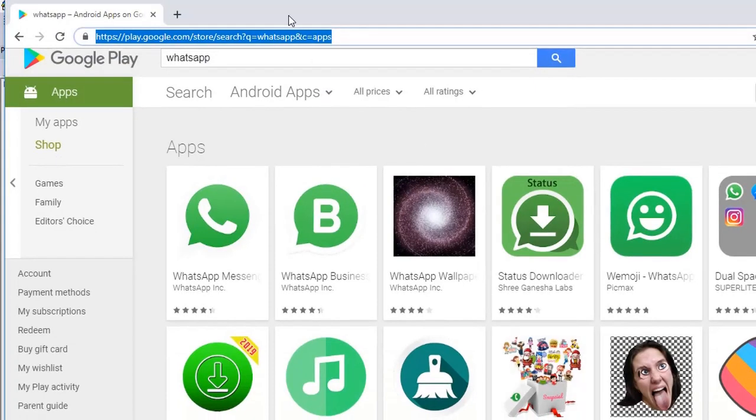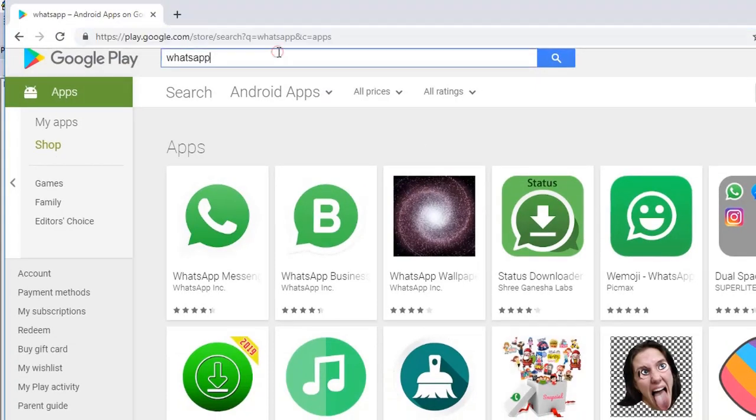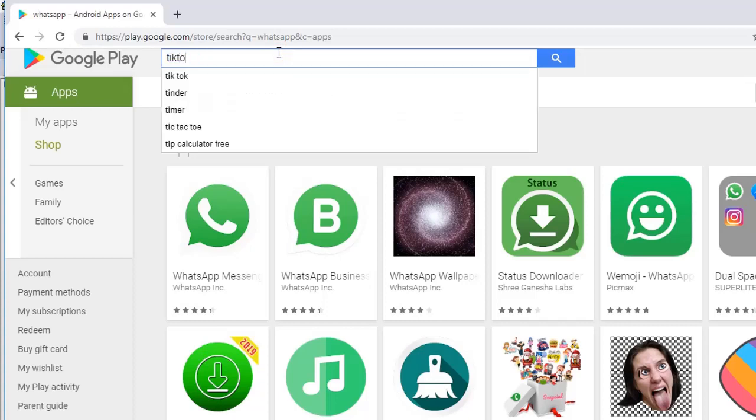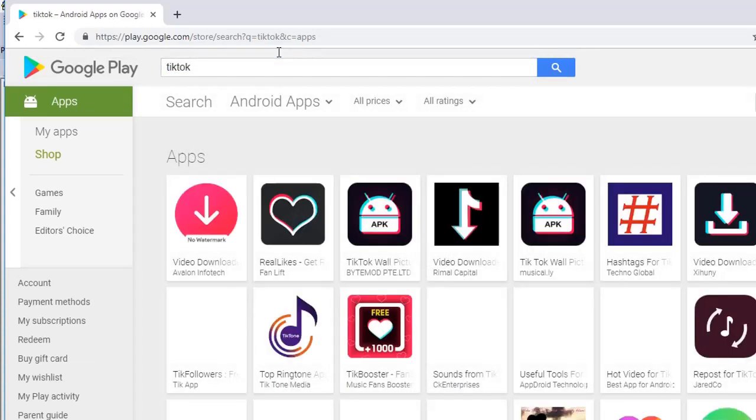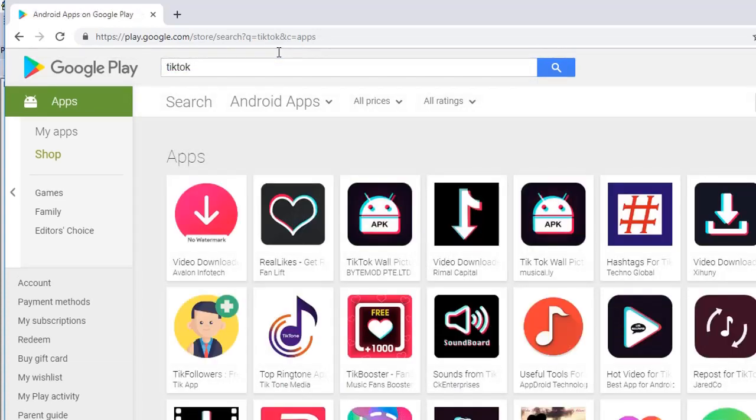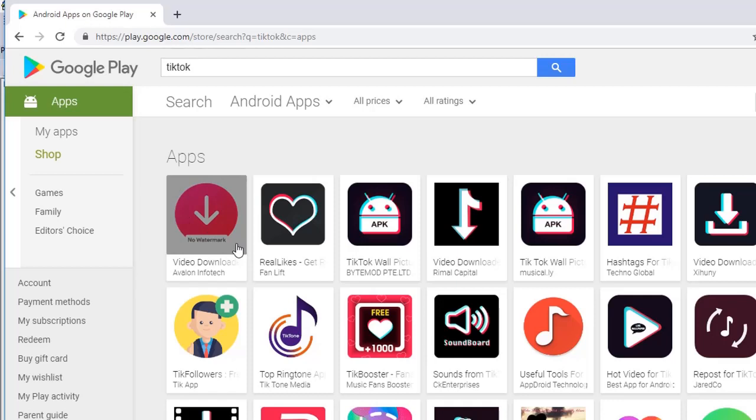So far we have written code to open a browser and a URL. So I go to Play Store and I search for TikTok. So I see all the related applications.